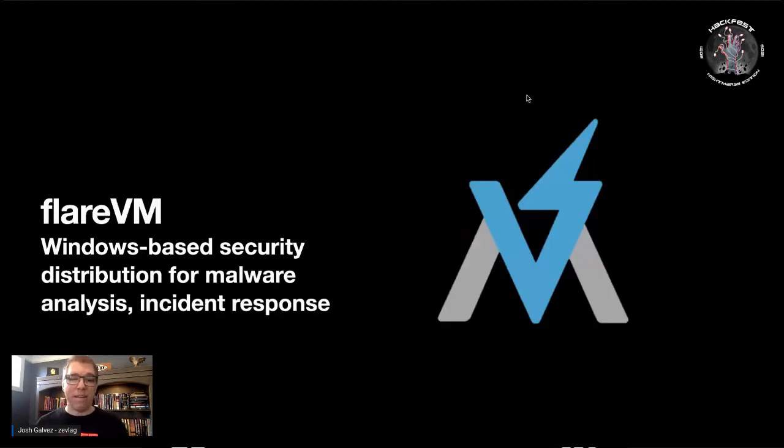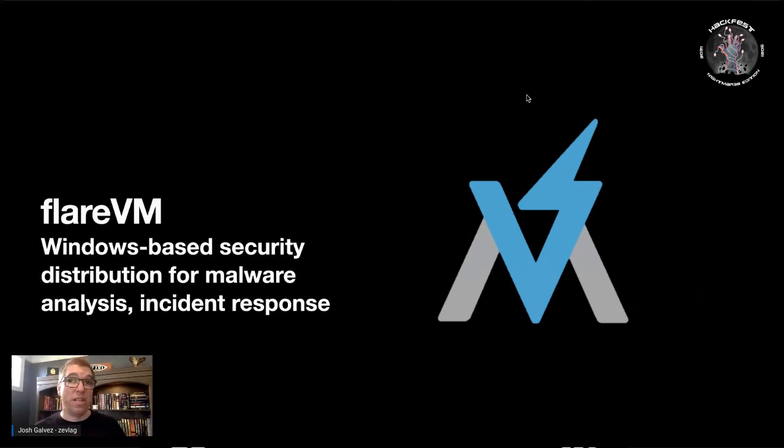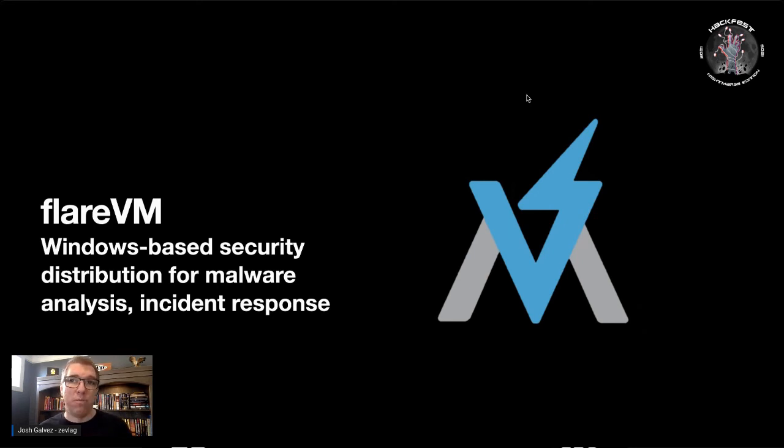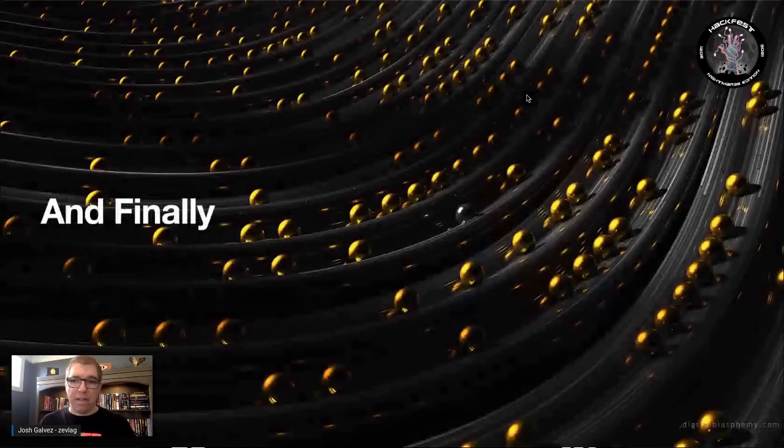In the same note, they have Flare VM, which is for the defensive side or incident response side of the house. And so it's a lot of common tools, but then tools that are more focused for the blue team.